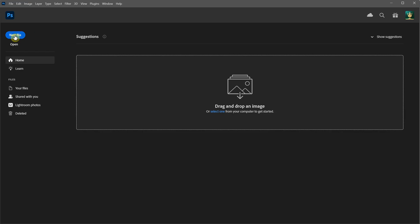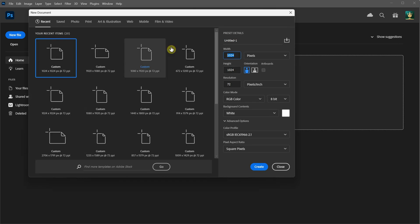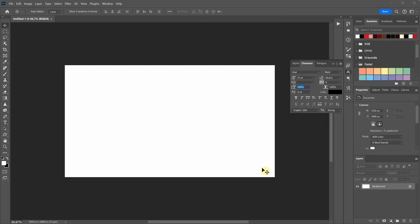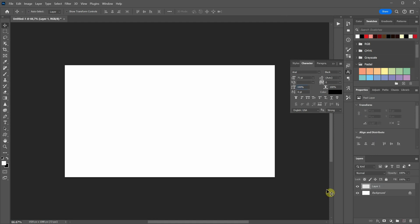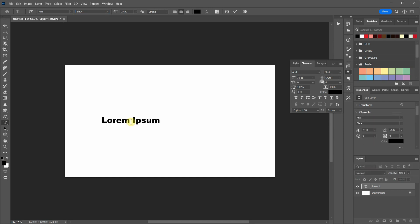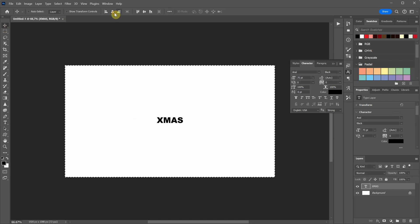I'm using Photoshop to make black text on a white background. When setting up your document size, try to match the ratio you want for your final image. I'm using a straightforward word like X-mass with a font like Arial Black because it has clear, neat lines.